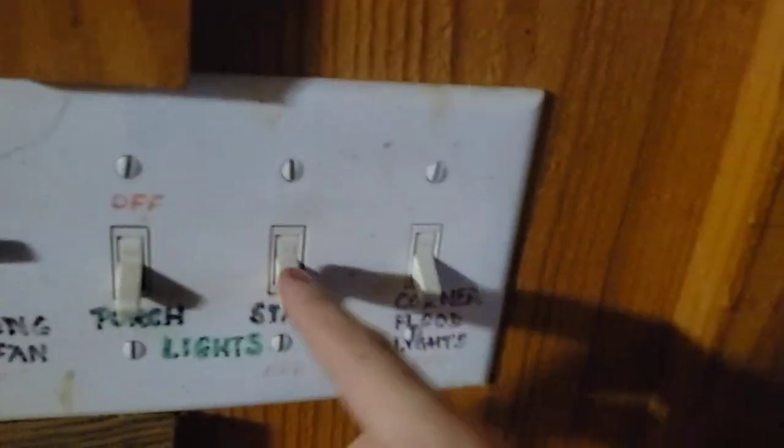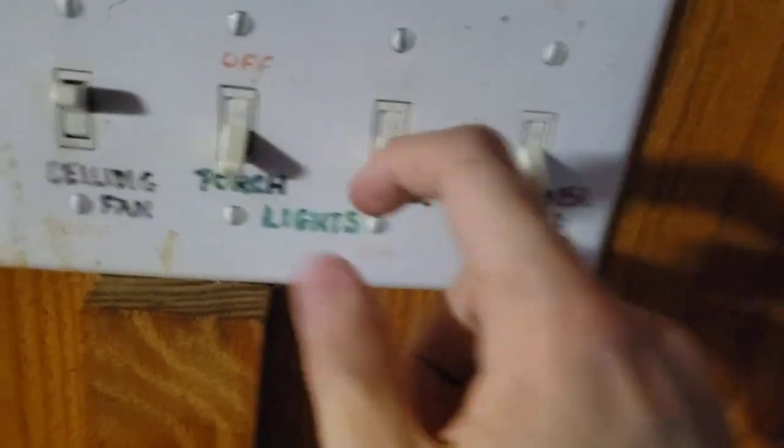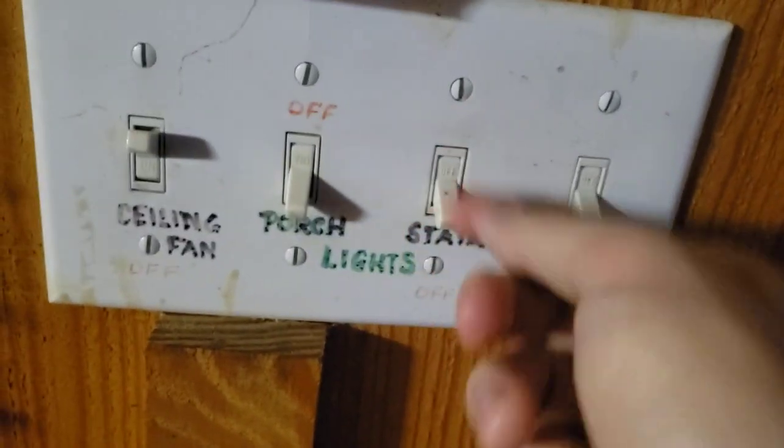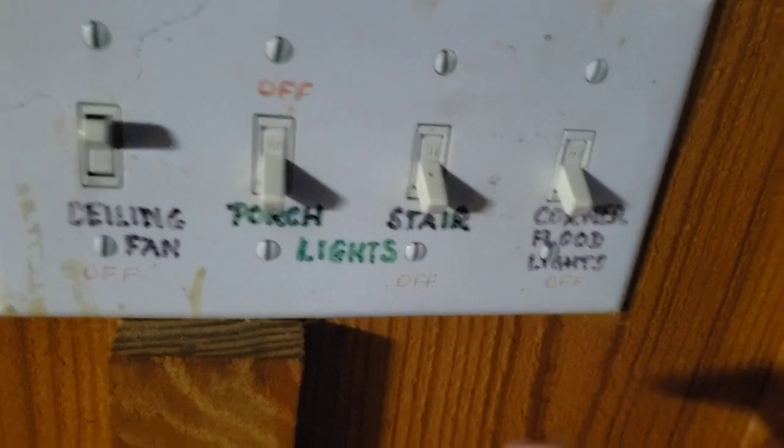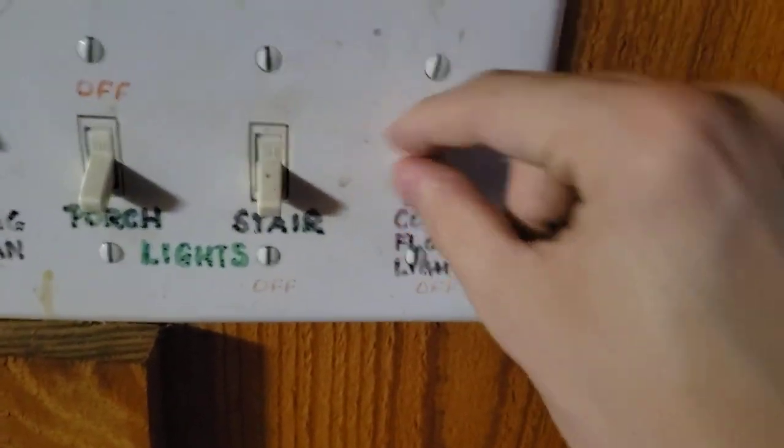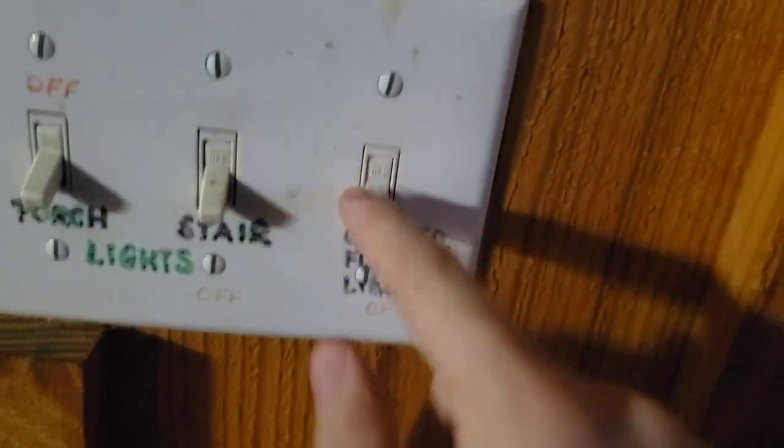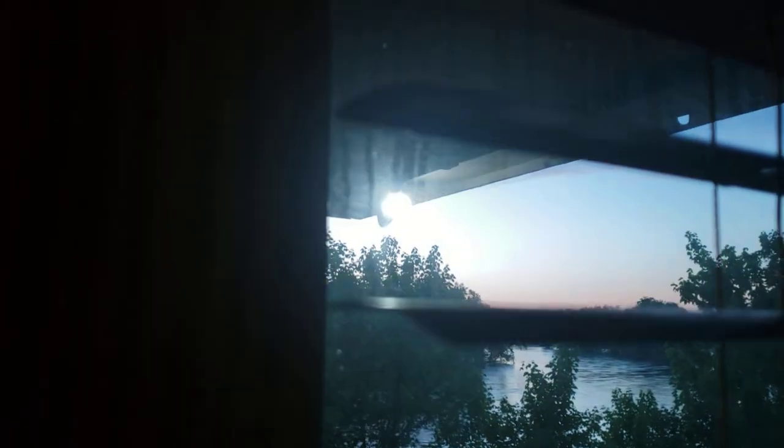This switch goes to the stairwell light, unfortunately that bulb is burnt out. And this switch goes to the corner floodlight right there. You can see the floodlight.